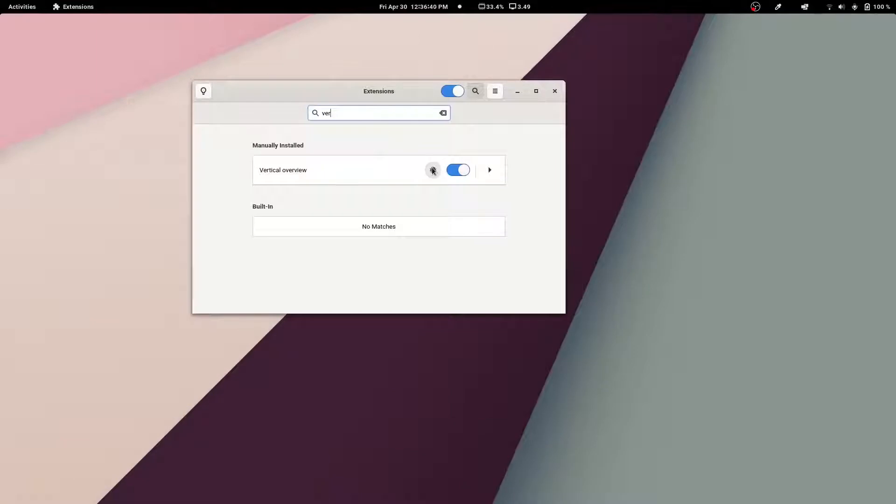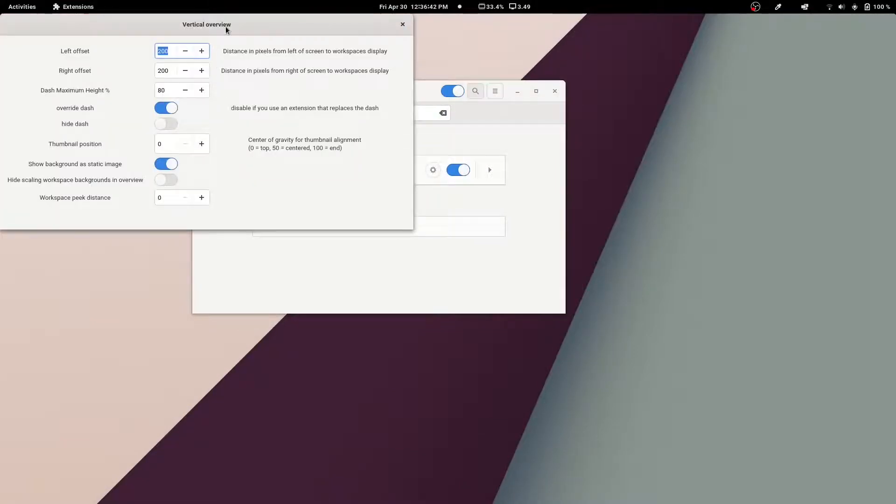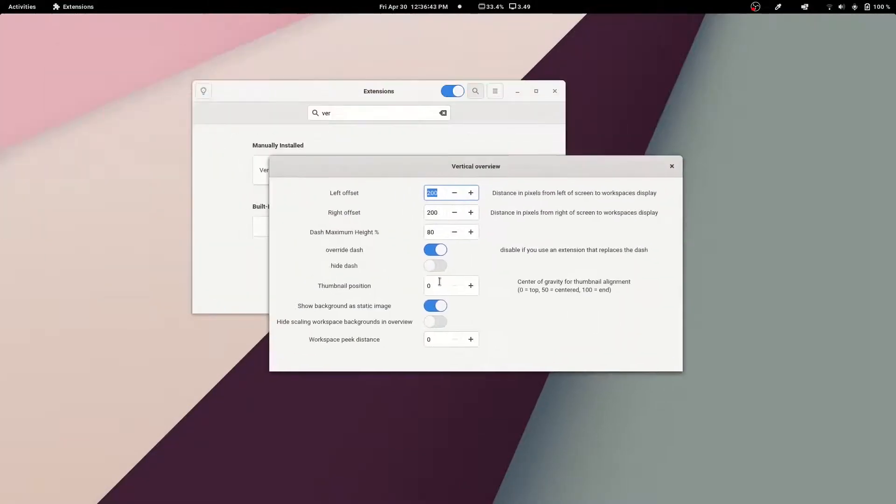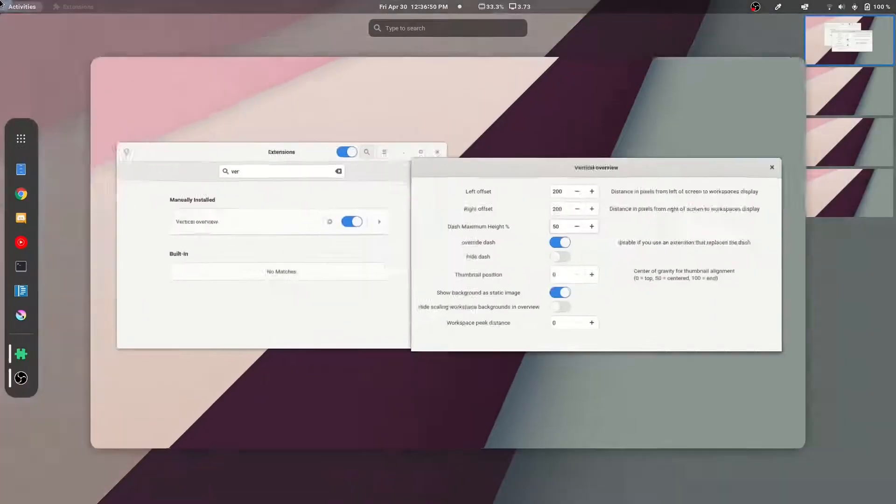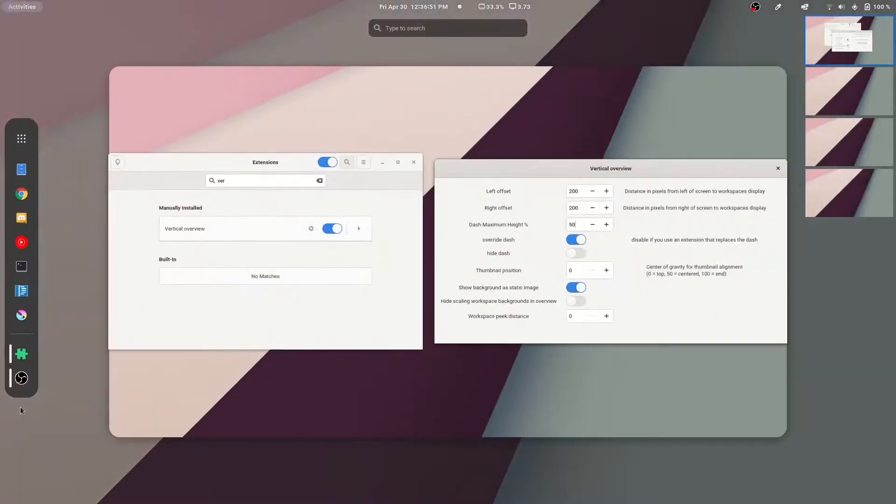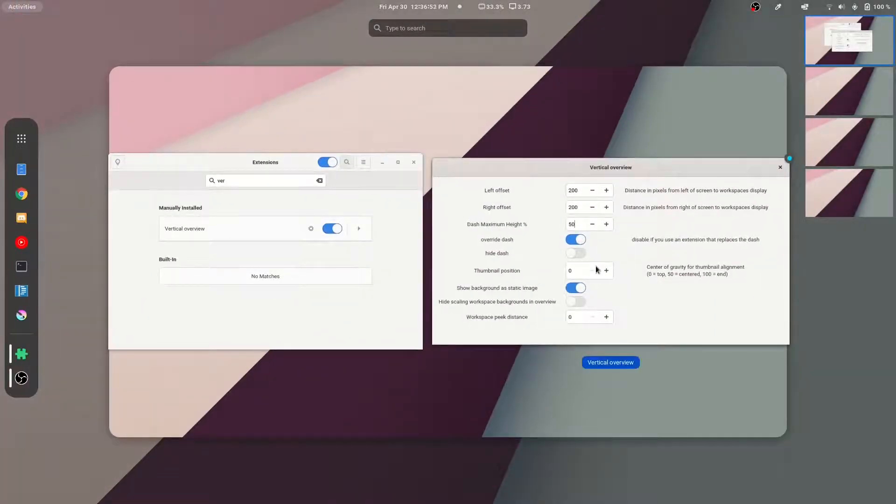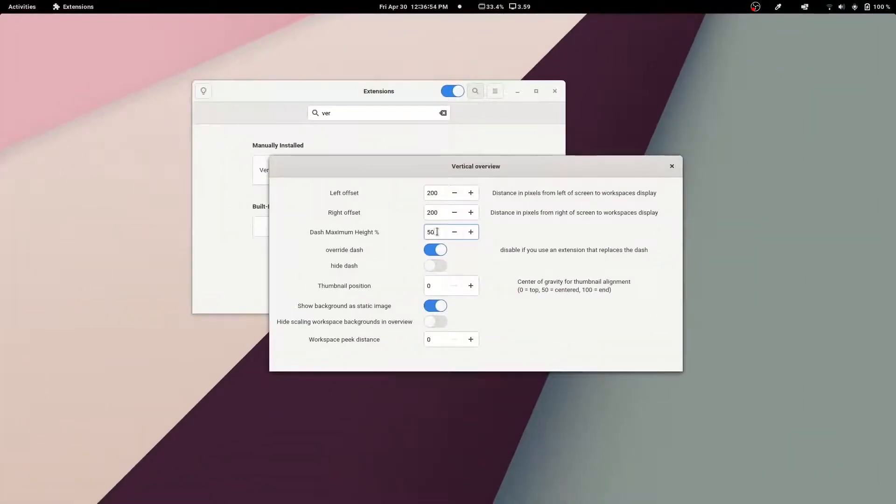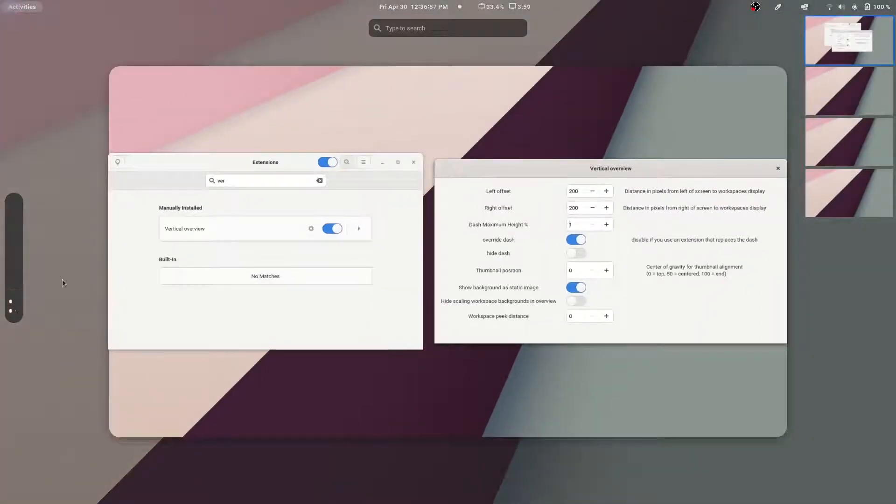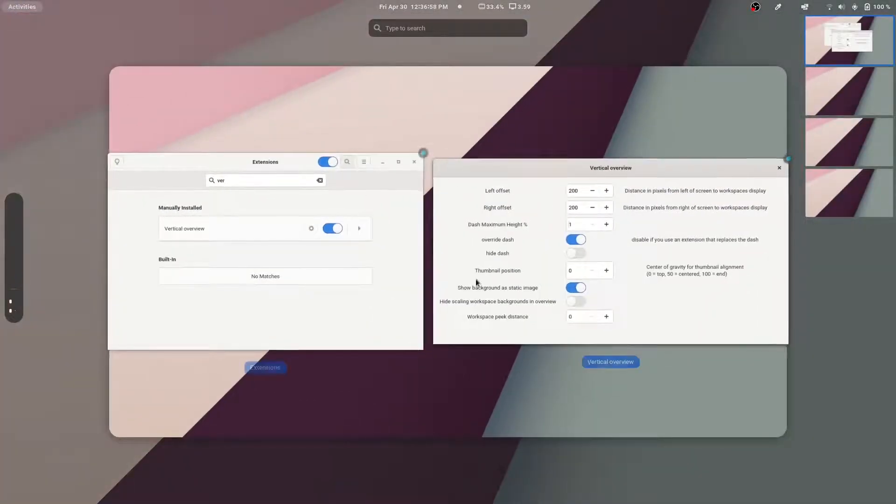I want to show you a couple of the options that we have here. We can change the size of the dash, so we're going to make that 50, and it makes it just a bit smaller. We can actually go as far as to change the minimum dash to 1, which I think is quite funny.